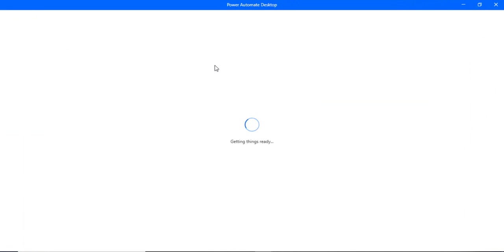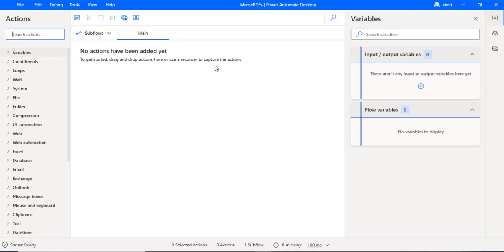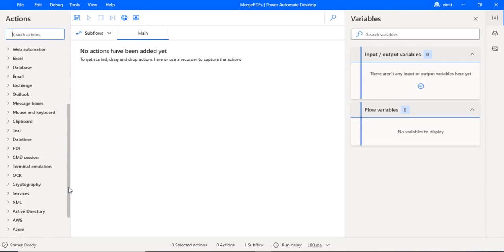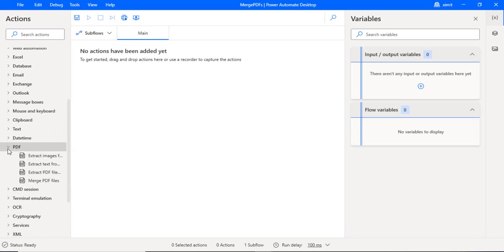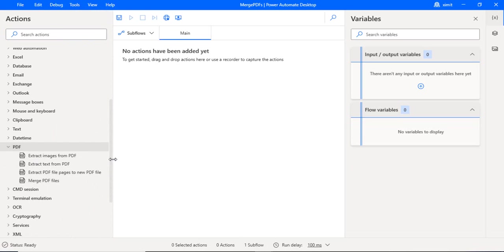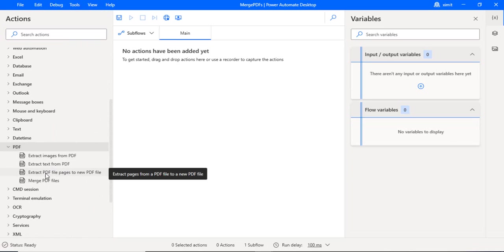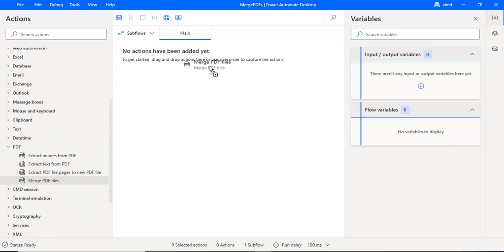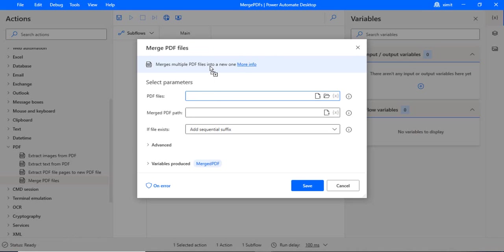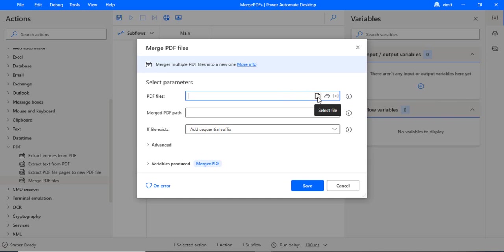Now I will be using the action from my right-hand side rather than recording anything from web recorder or desktop recorder. I'm just scrolling down. I'll be finding the section PDF. Over here I have these four actions: extract images from PDF, extract text. And as I said, I will be using the merge PDF. So I'm just dragging that action onto my main screen.